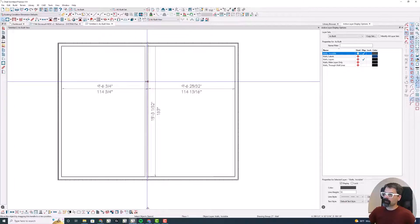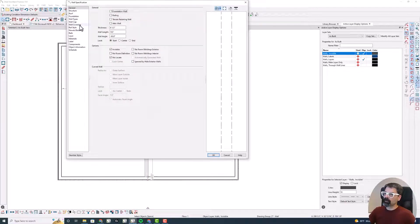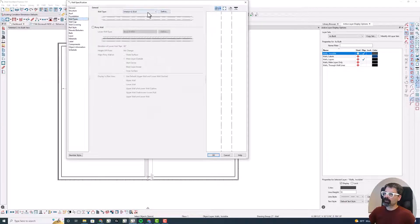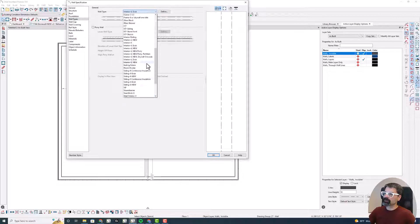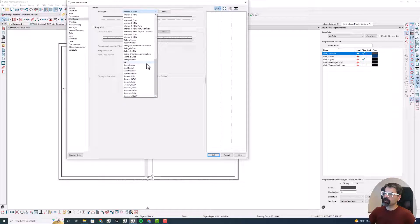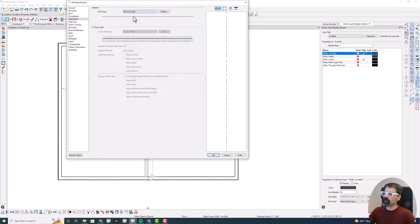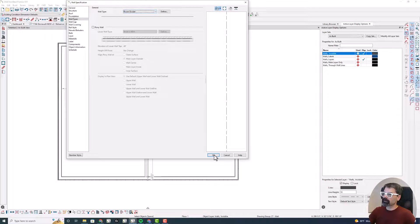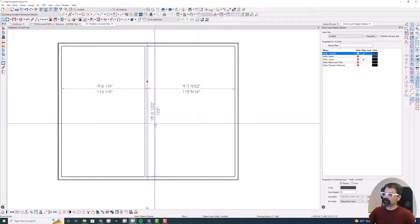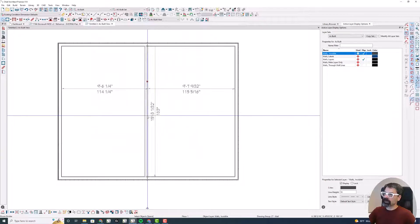I can even go in here and try to switch to the room divider wall type back to that, and it just doesn't allow for that.